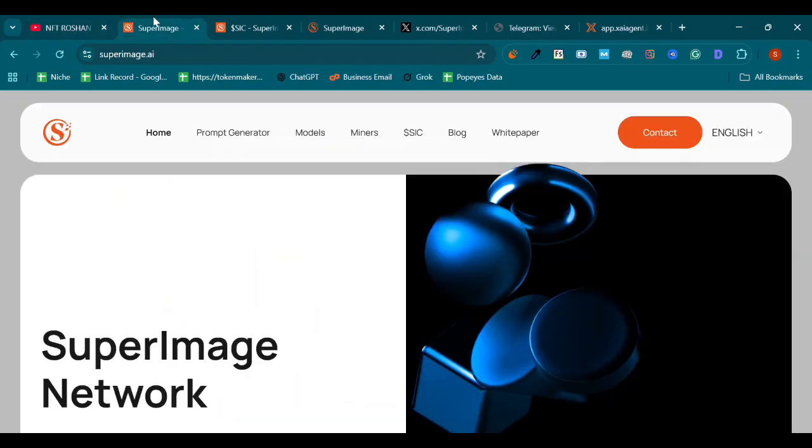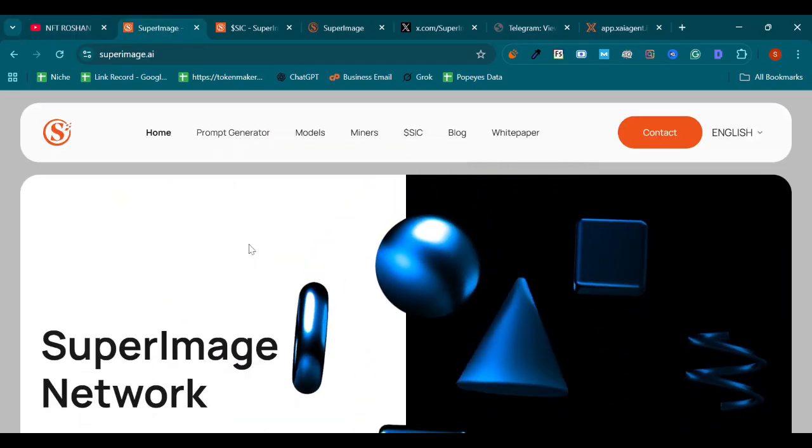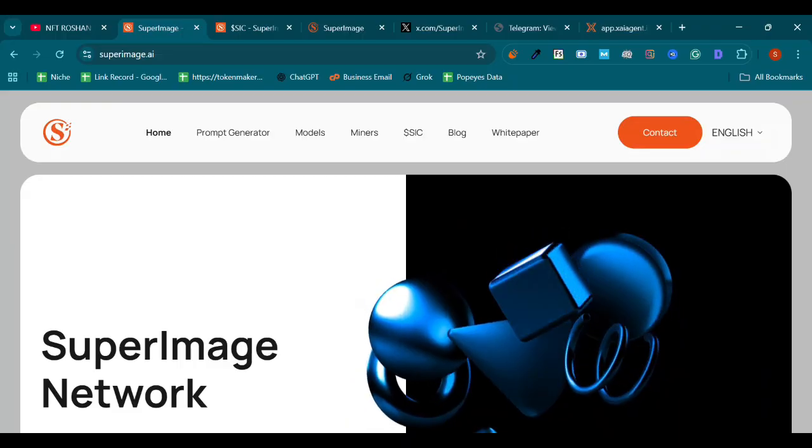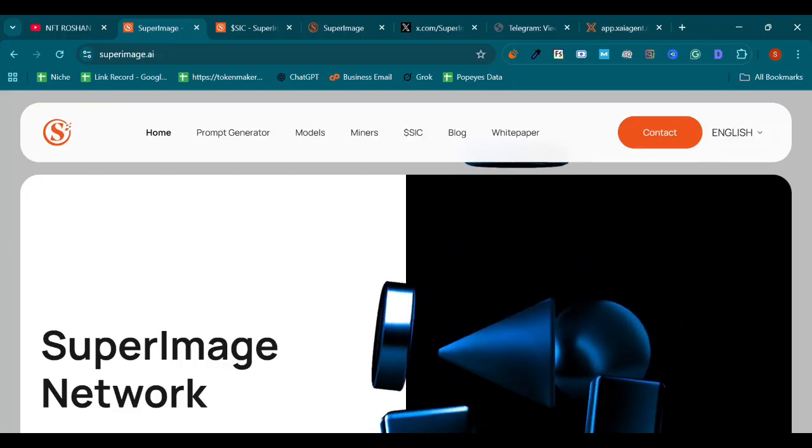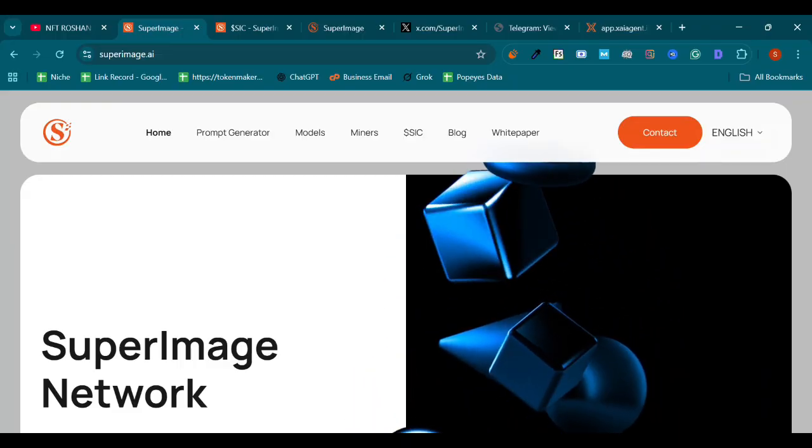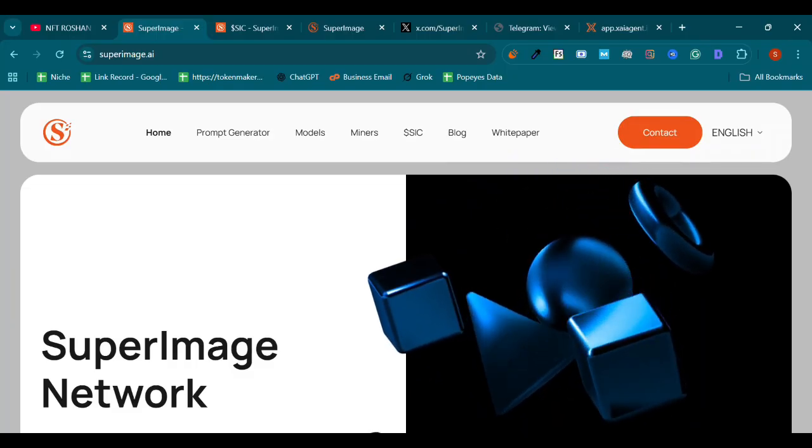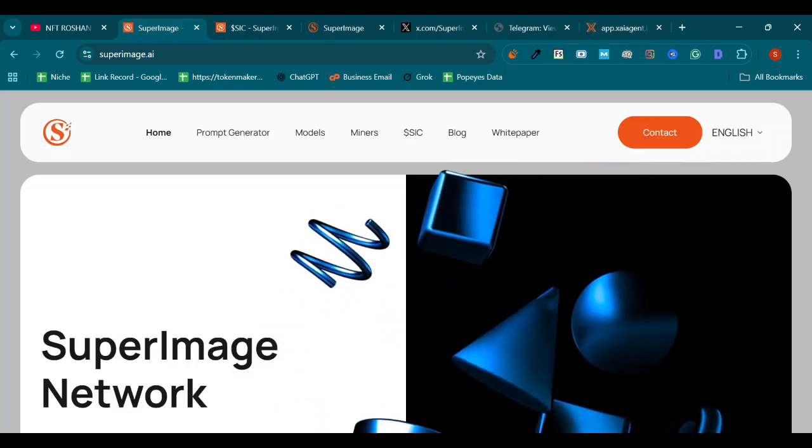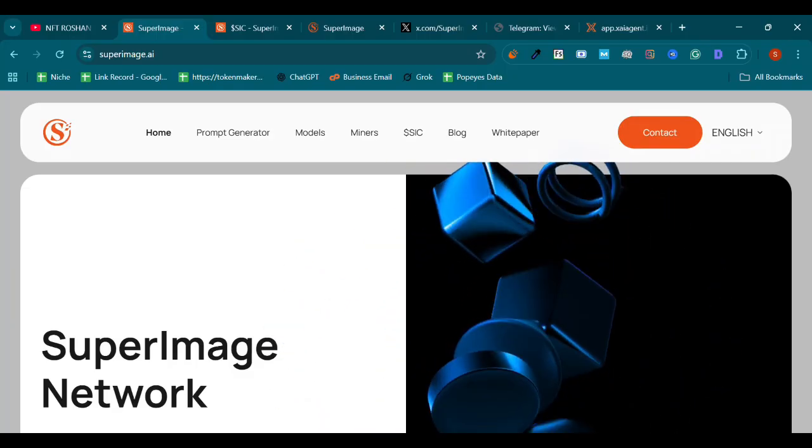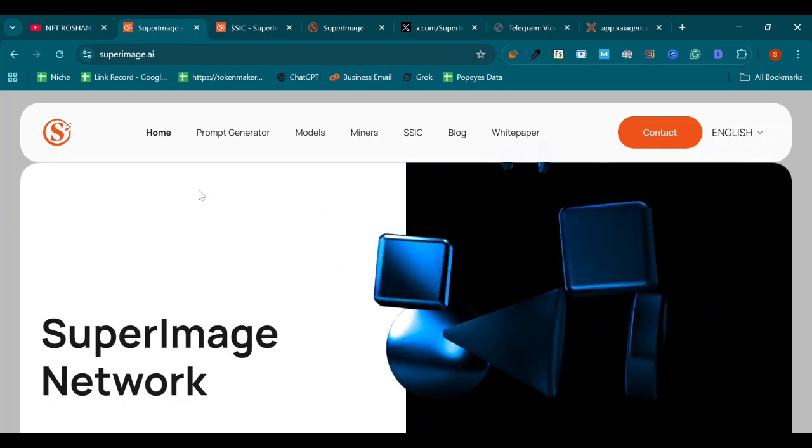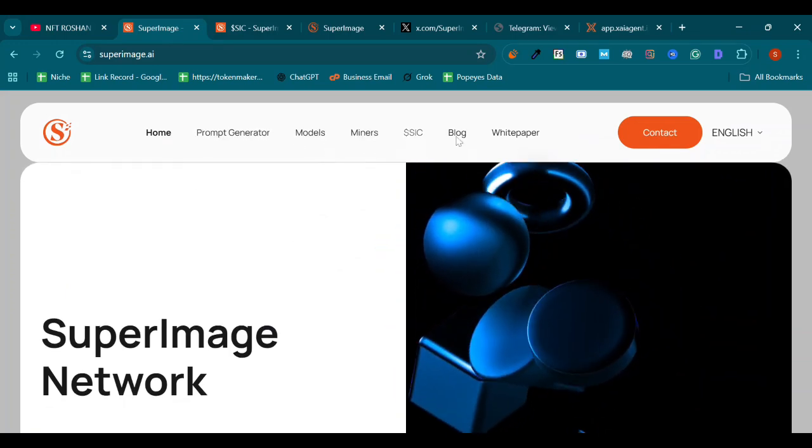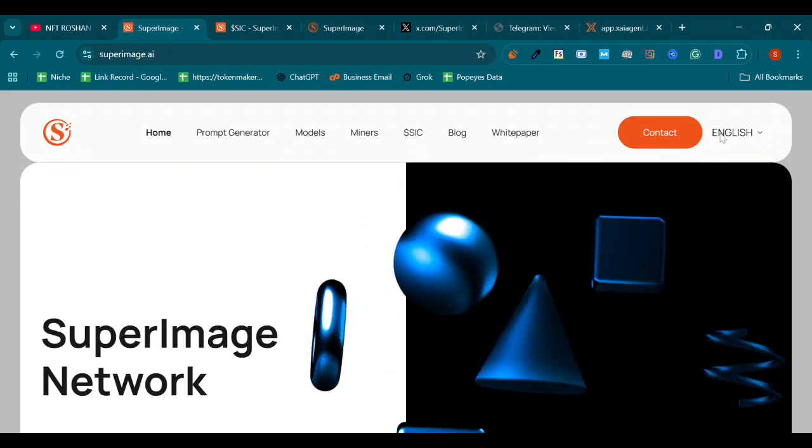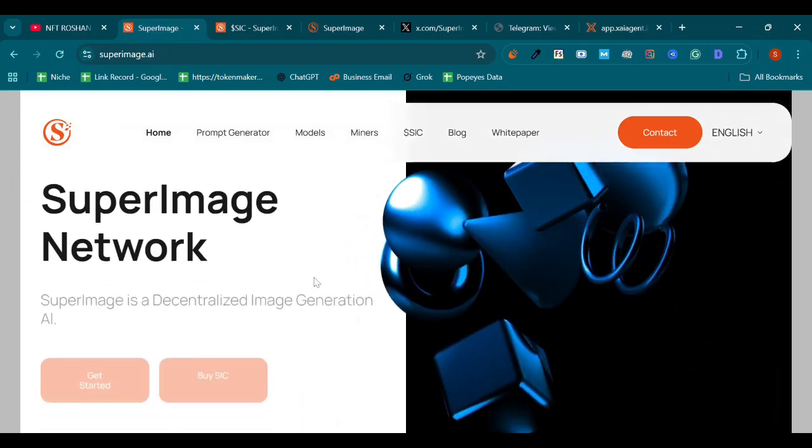As you open the link, you can see the dashboard like this: SuperImage.ai. It's the first AI decentralized image generation tool which allows users to obtain tokens as well as image generation. You can see the dashboard with prompt generator, models, miners, SIC, blog, white paper, contact, and choose your language.